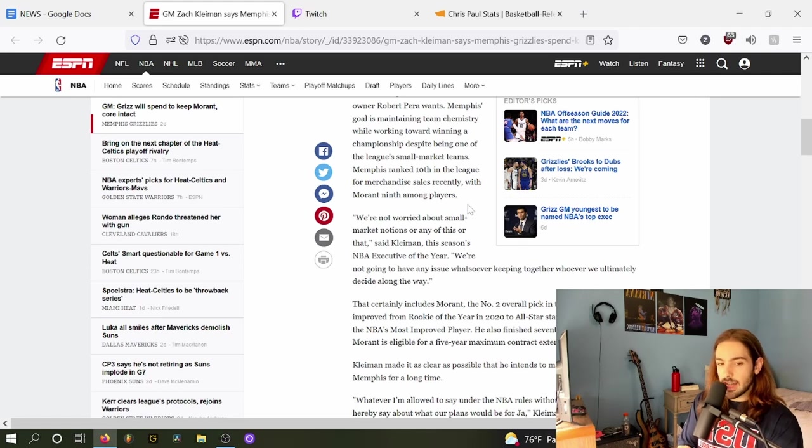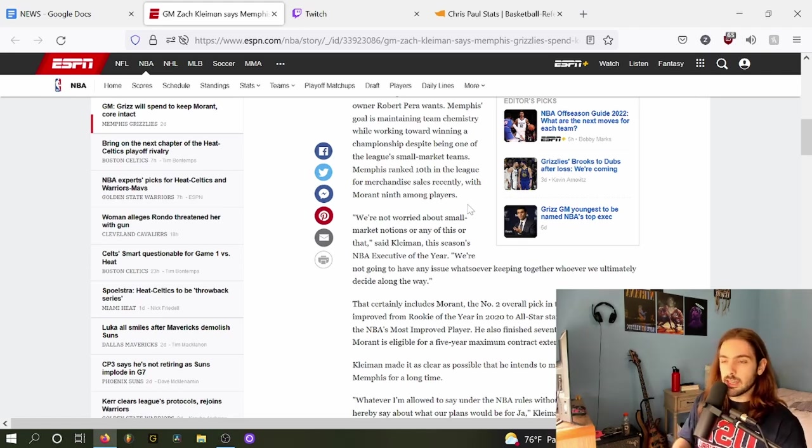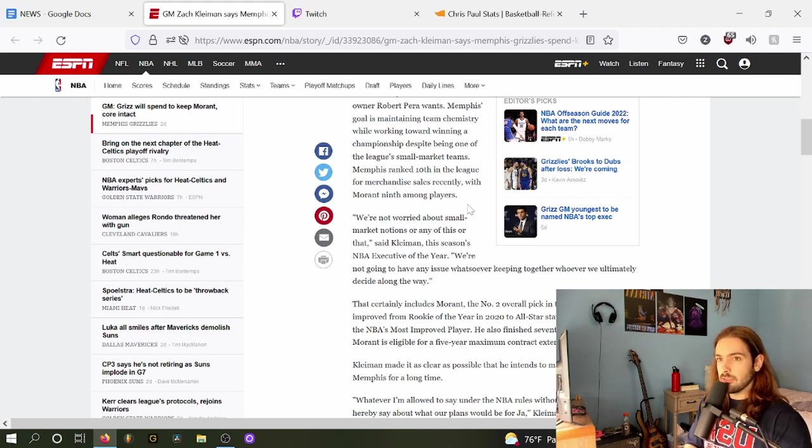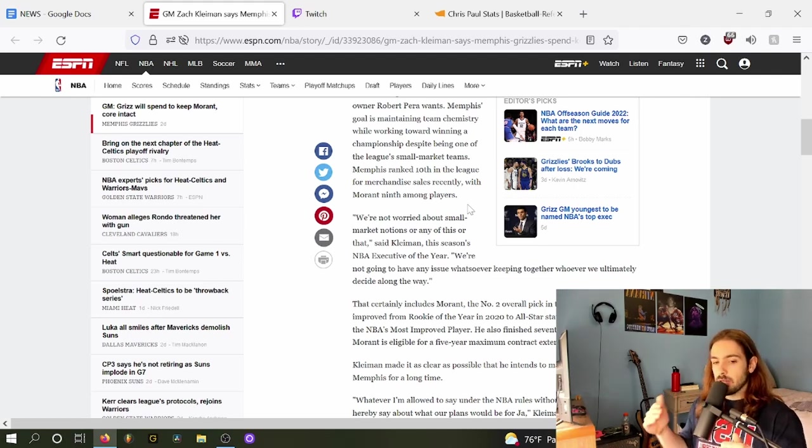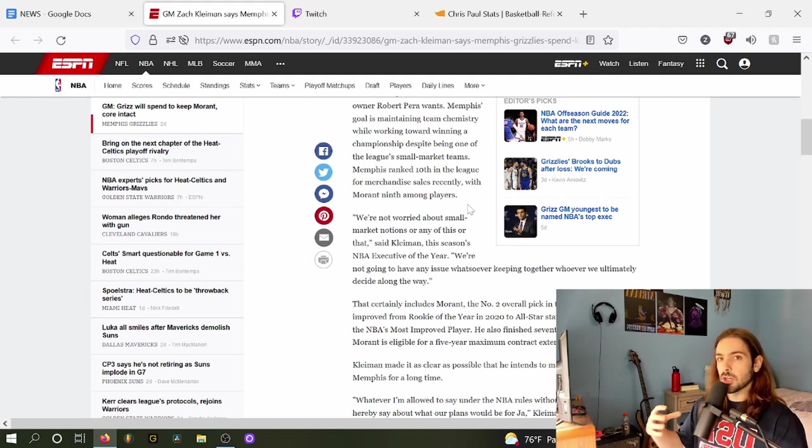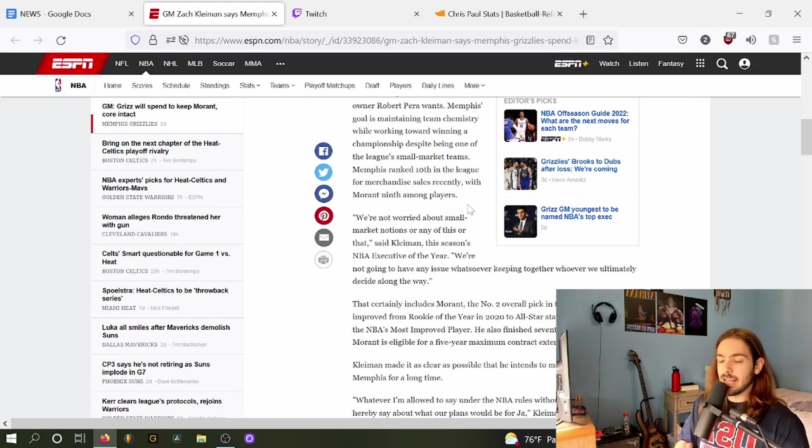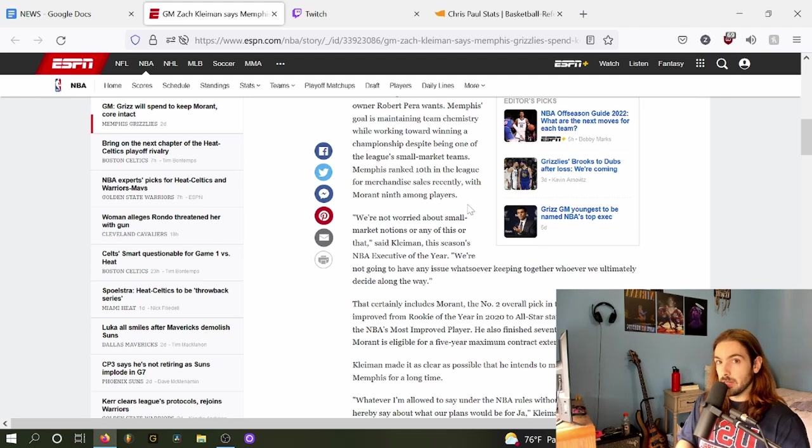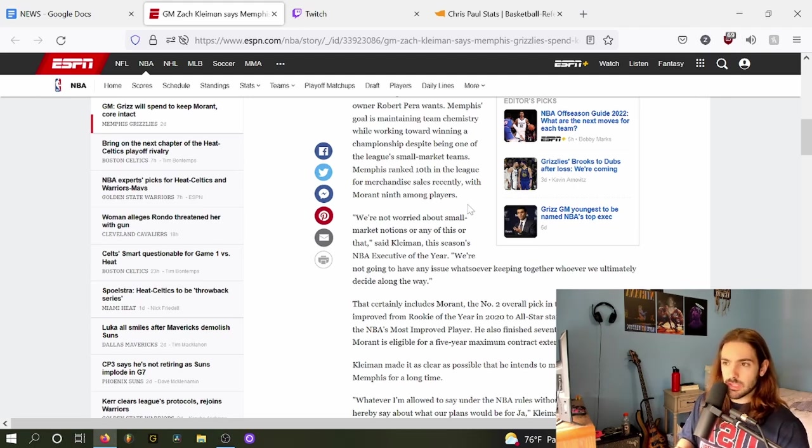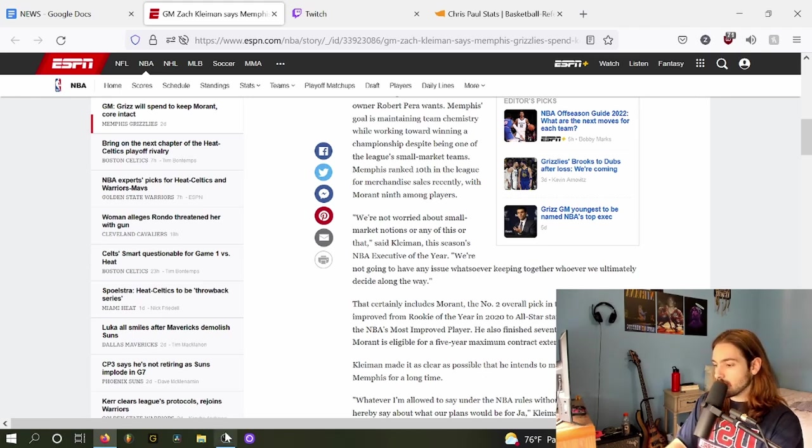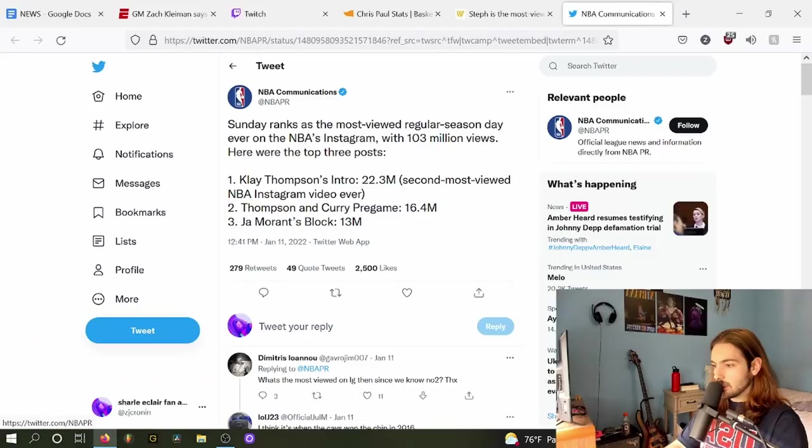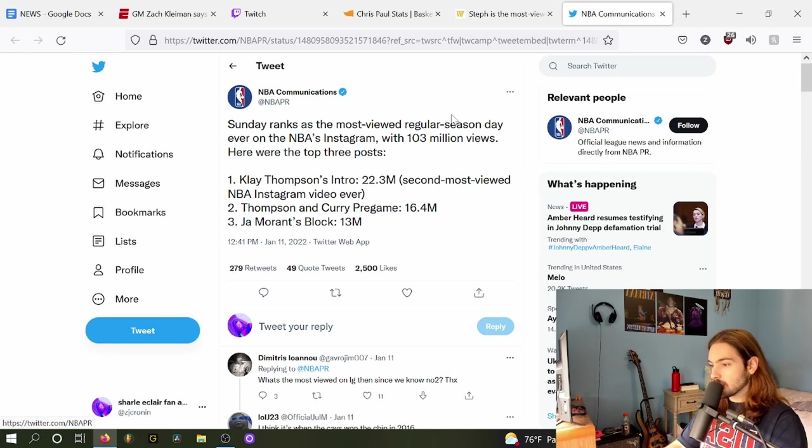As I was just mentioning about the lack of a dynasty in the NBA, I think another shift that we're going to begin to see even more intensely is how the lines between small, mid, and large markets are going to blur even more. That's because the NBA as a league is so prominent on social media. I think I remember seeing a report that Ja Morant was the third most watched NBA player in terms of social metrics. I'm actually going to go ahead and see if I can pull up this list. This is courtesy of NBA PR. Sunday ranks as the most viewed regular season day ever on the NBA's Instagram.